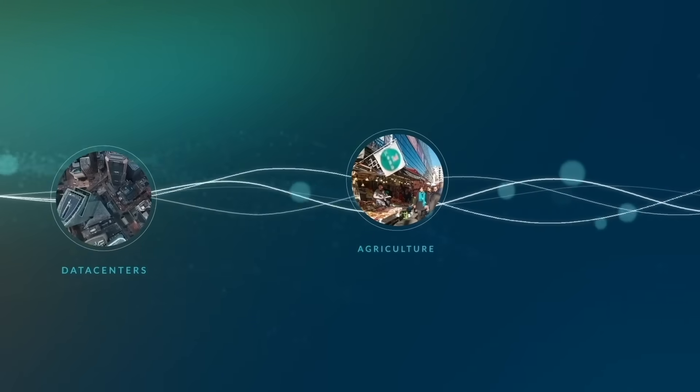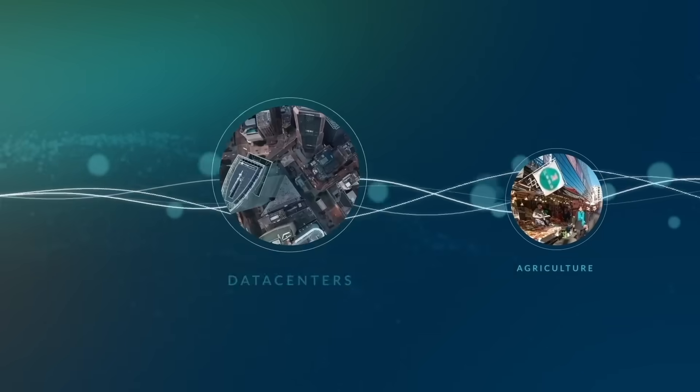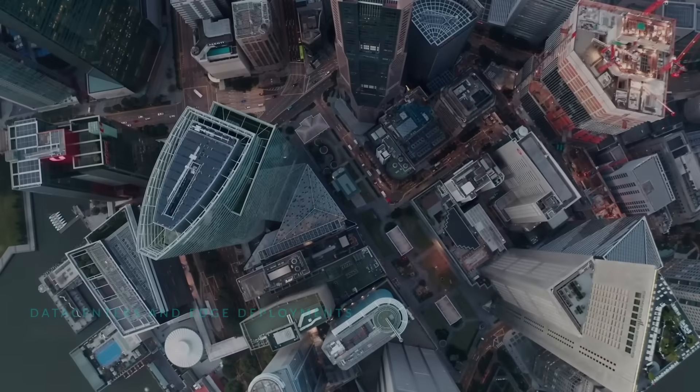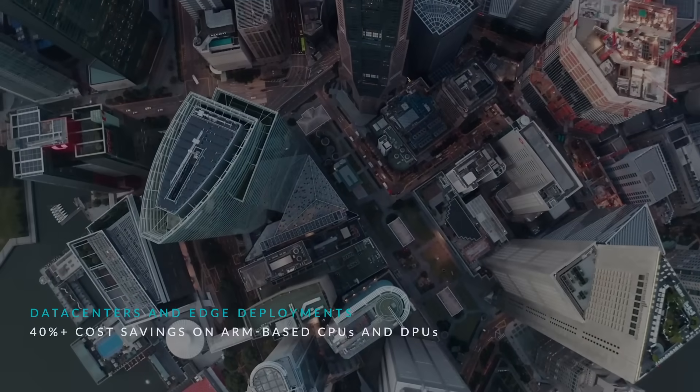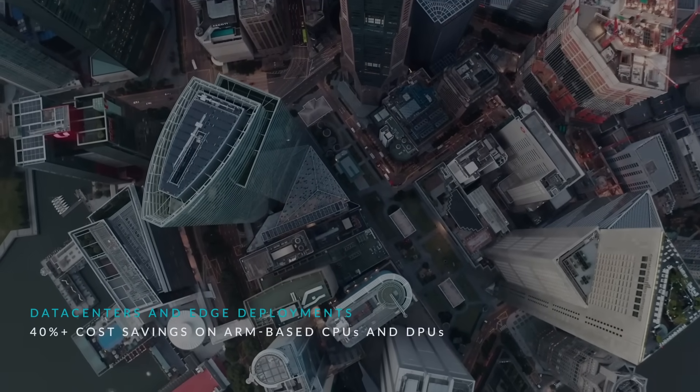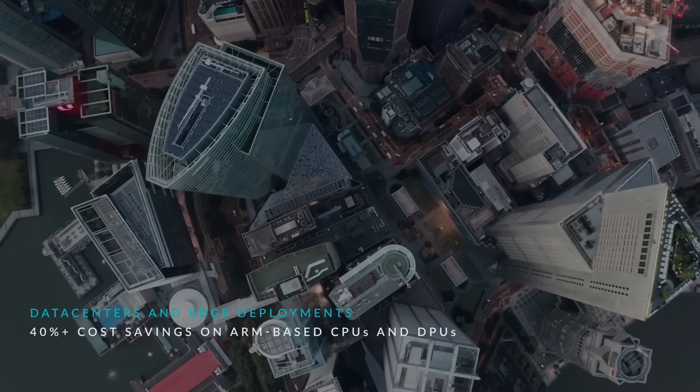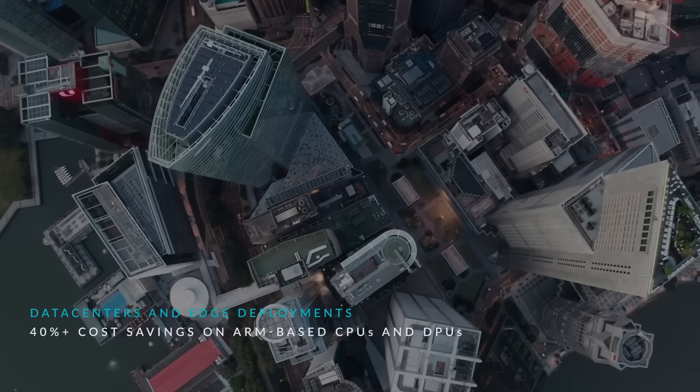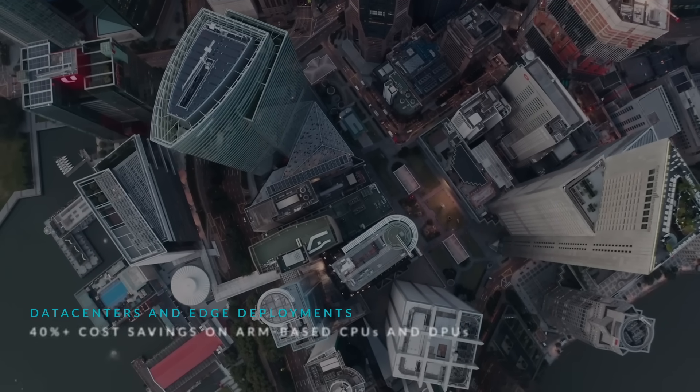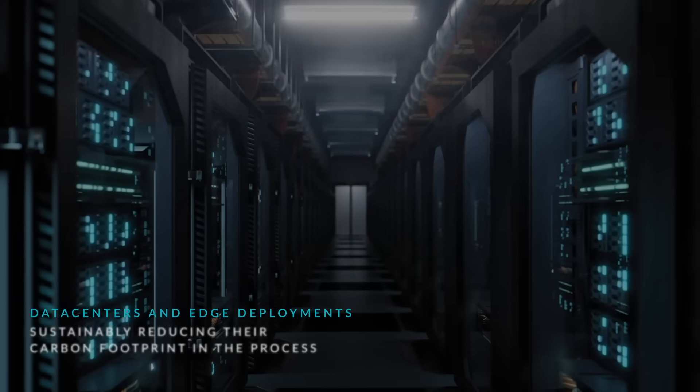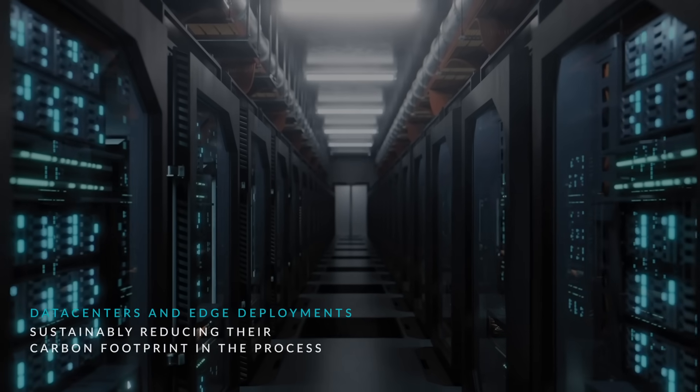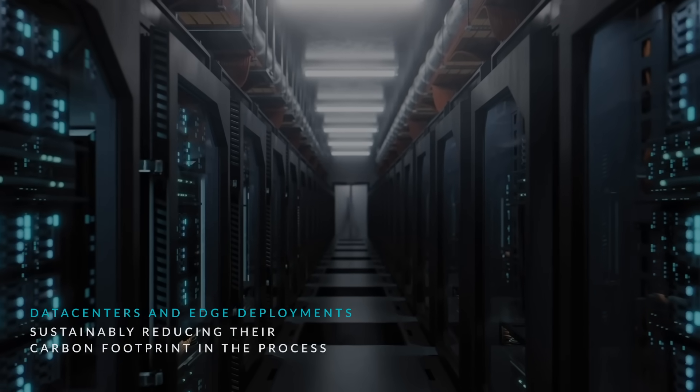In data centers and edge deployments, cloud users cut costs by more than 40 percent by shifting to servers running on ARM-based CPUs and DPUs, sustainably reducing their carbon footprint in the process.